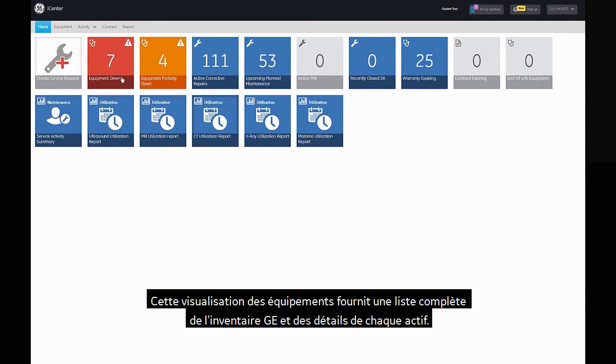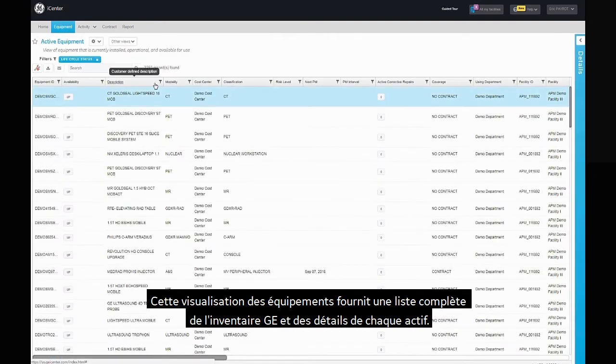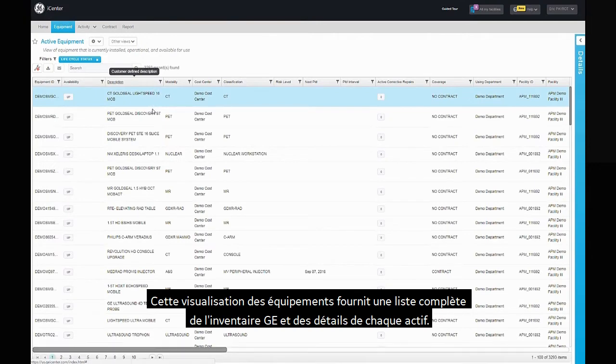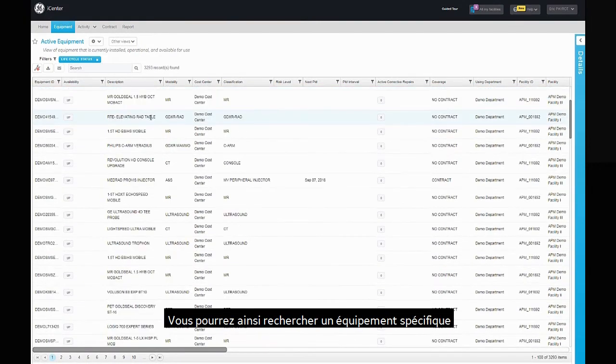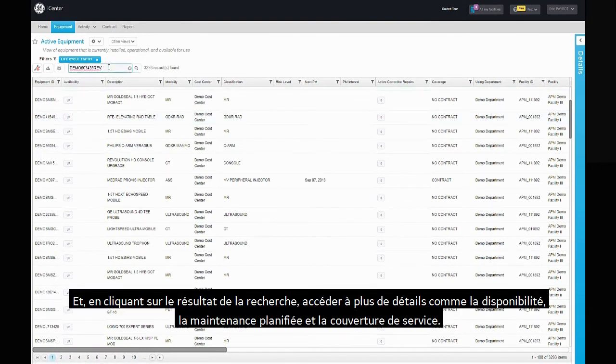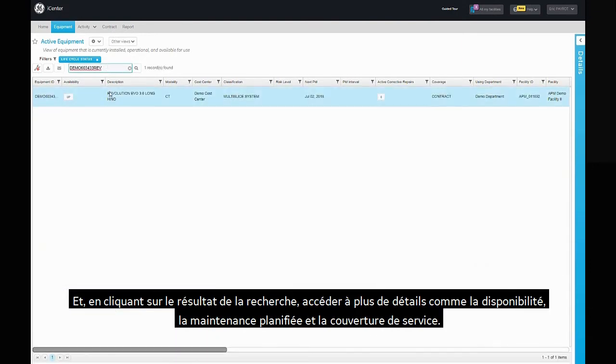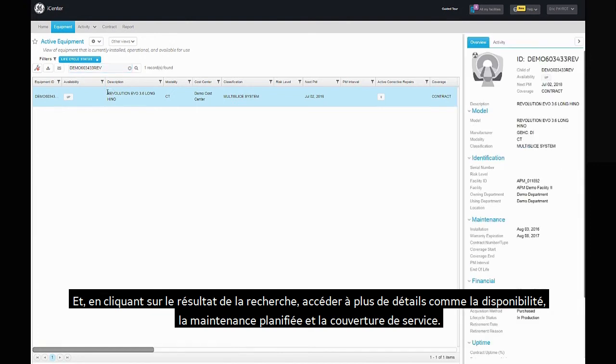The equipment grid view provides a comprehensive list of GE inventory and details about each asset. While in the grid view you can search for a specific equipment and by clicking on the search result access its details like availability, planned maintenance and service coverage.